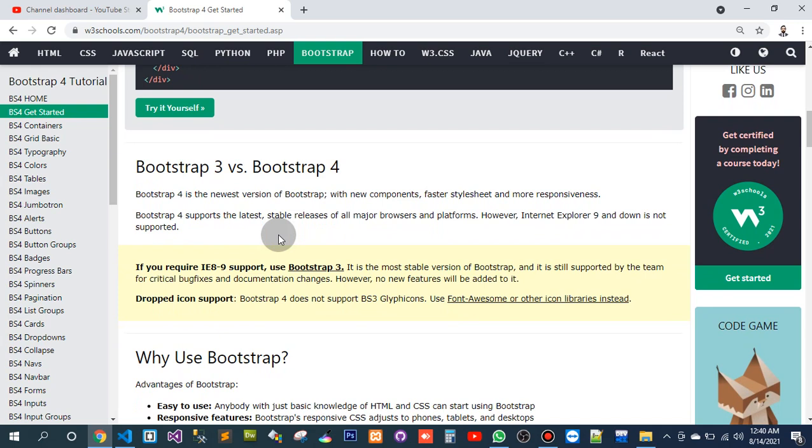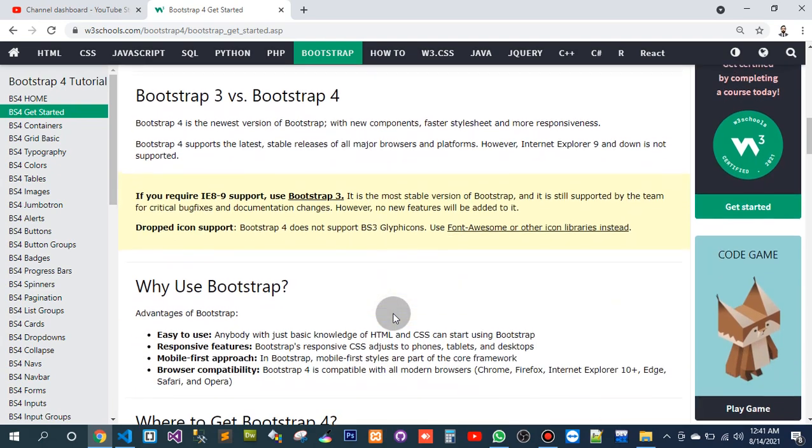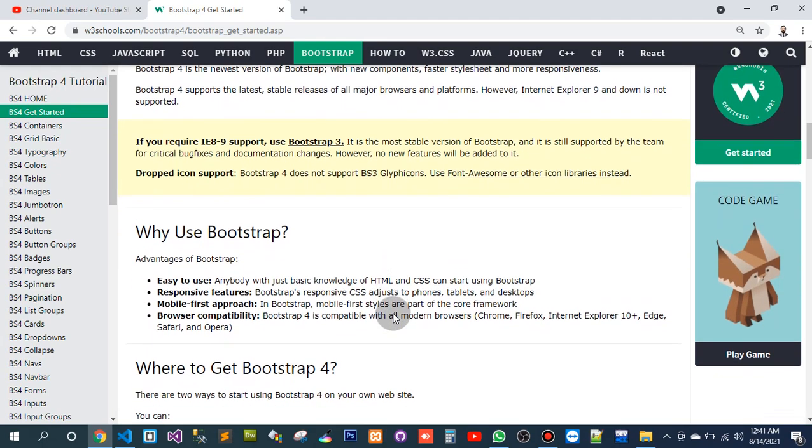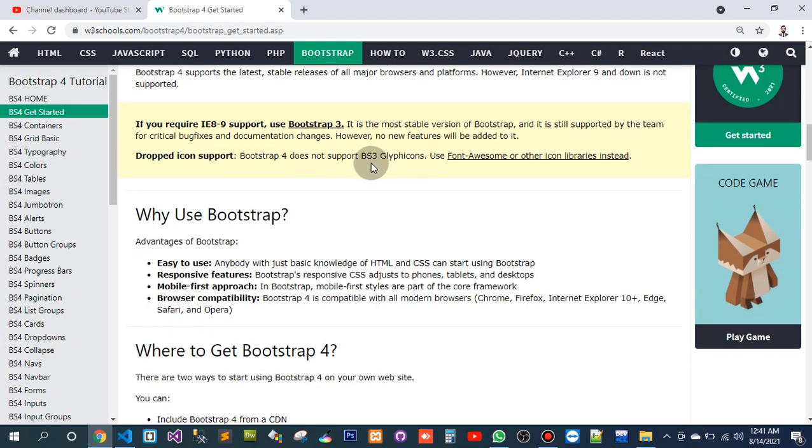Glyphicon support - Bootstrap 4 does not support Glyphicons. Bootstrap 3 includes Glyphicons. Use Font Awesome or other icon libraries instead.